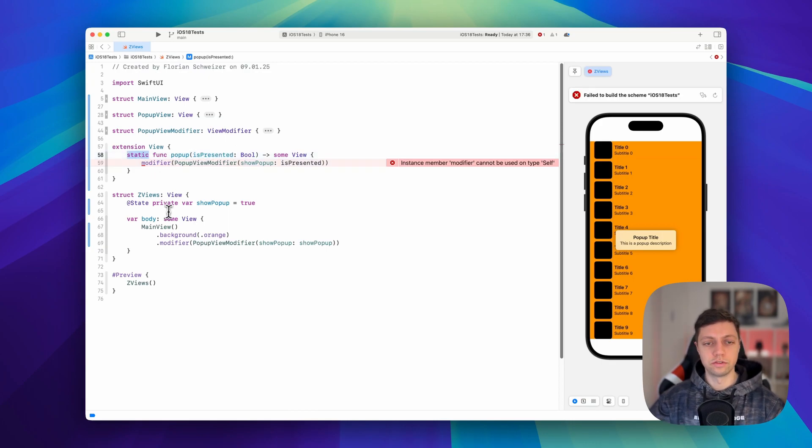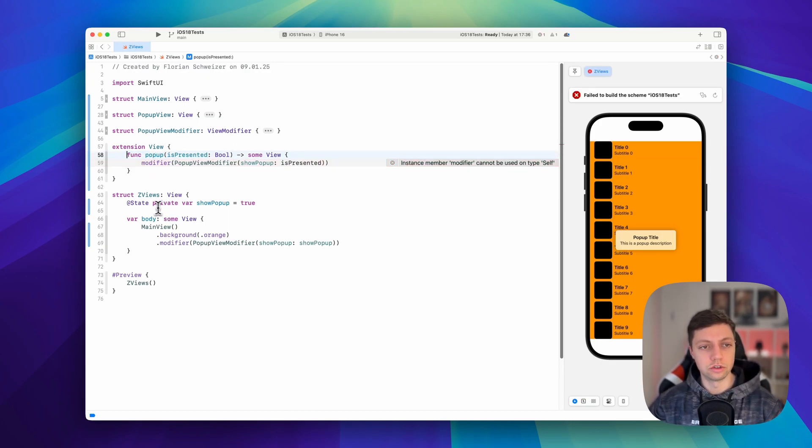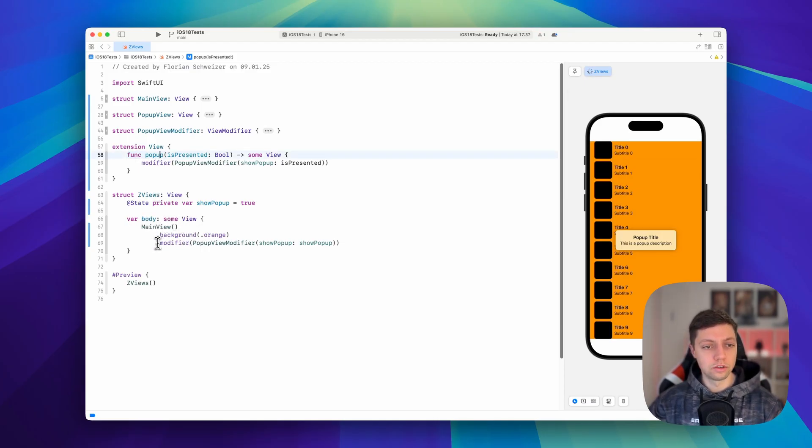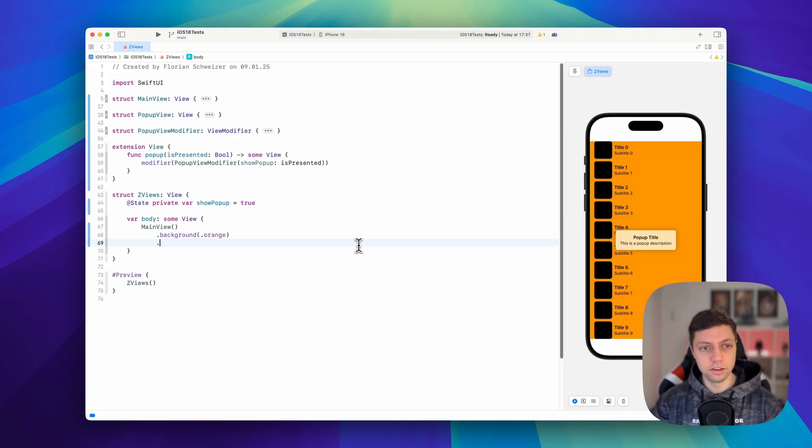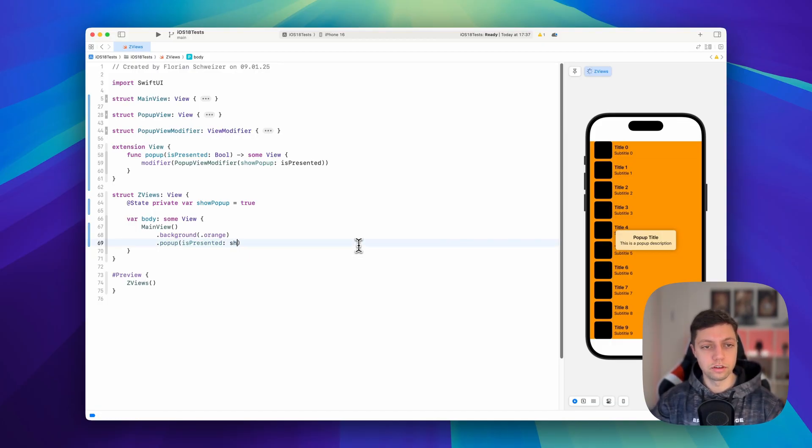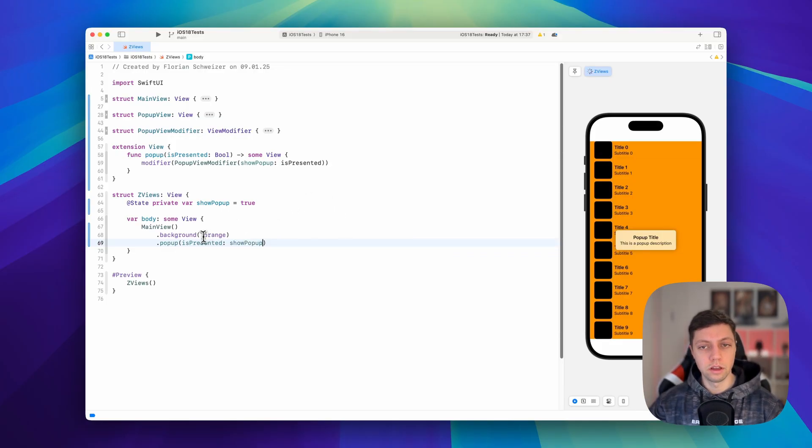And of course, this function shouldn't be static. This should just be a regular function because we're applying it to a view, not to a type. So now we can get rid of this line here and instead just say .popup. isPresented is our show pop-up. And just like that, we're done.